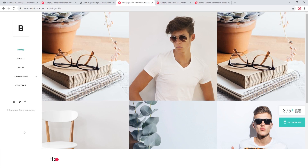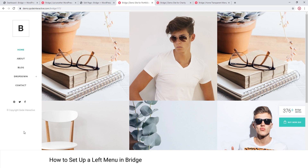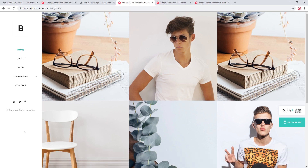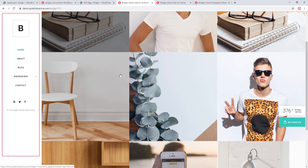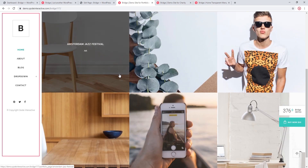In this video we're going to show you how to add a left menu to your site. Bridge comes with a powerful design panel that allows you to customize your left menu. There are many different looks that you can achieve, so let's take a look at some examples. On this particular demo site we see a left menu.